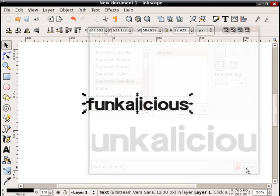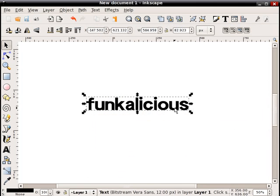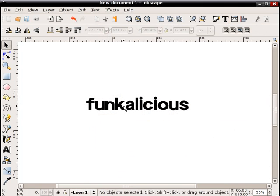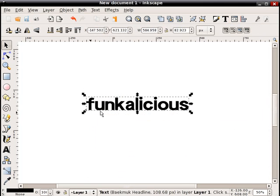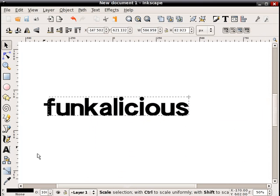I probably butchered that pronunciation, but anyways I selected it here. It's a nice chunky text. Hit apply, close. Now I've got that thicker text. I can enlarge it here so you can see it a bit better.